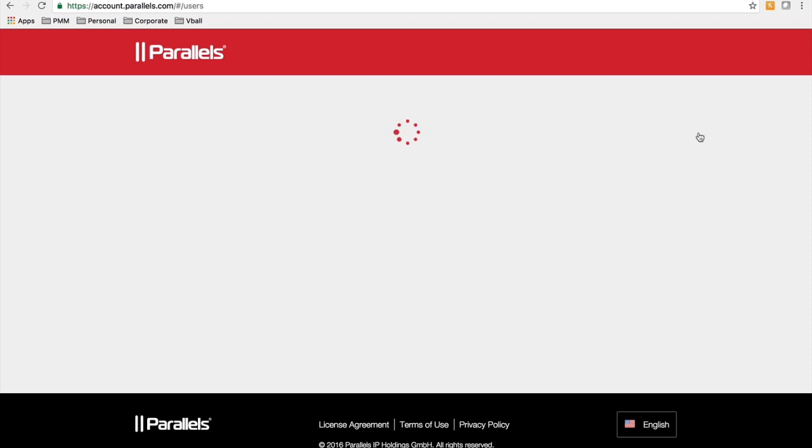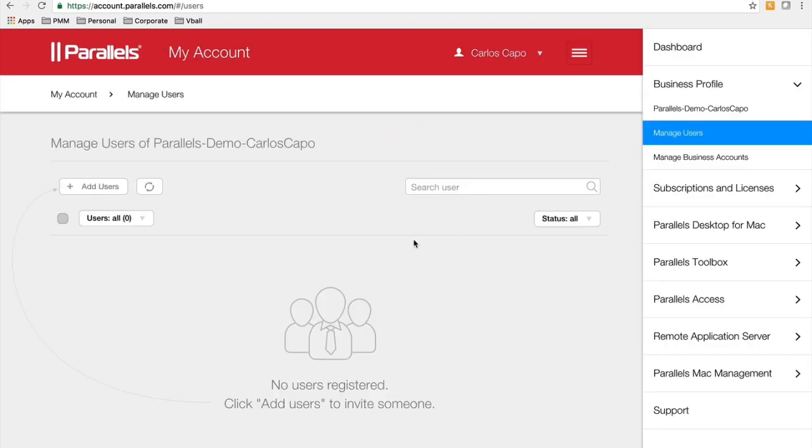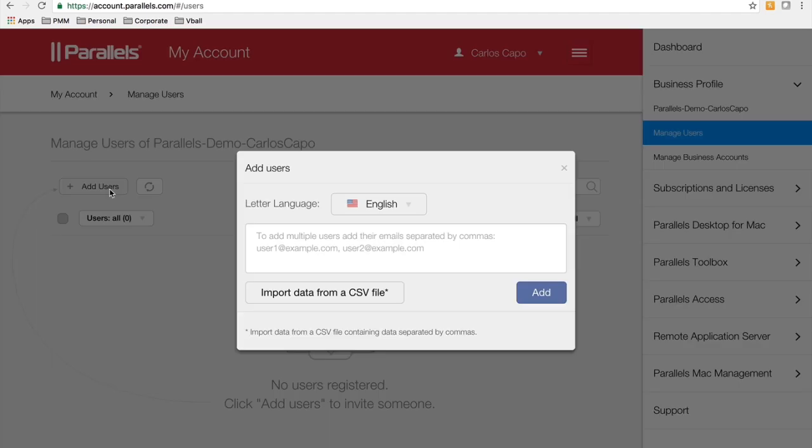So if you need additional IT administrators to have access to the portal, you can just create and add more users by entering their email address. They would get an invitation that they can accept and then have access to the portal.